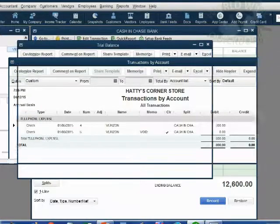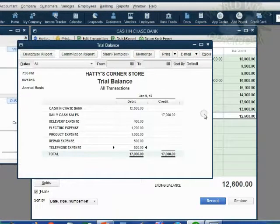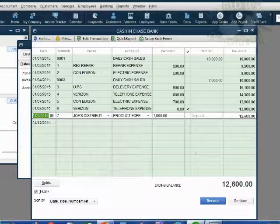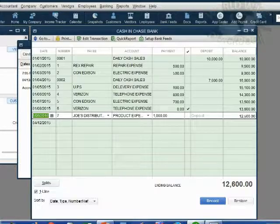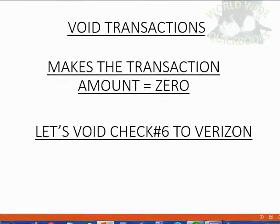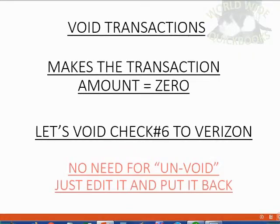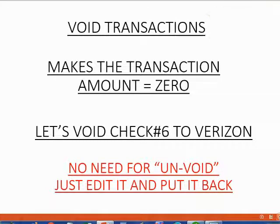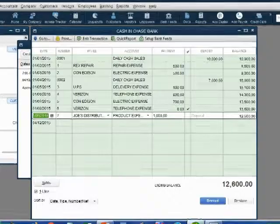Now, check number six a couple of minutes ago was 600. If we want to fix this, if we want to change it back, we do not have a special feature for unvoid. Just edit the transaction and put it back to what it was a moment ago. That's all you have to do.